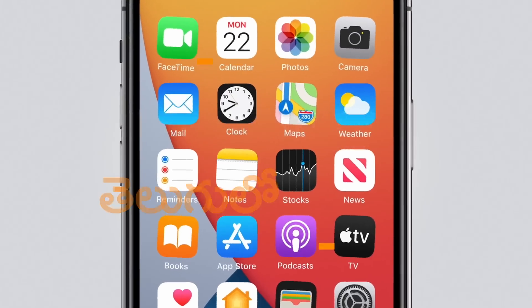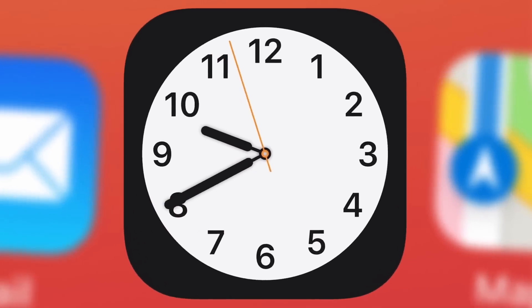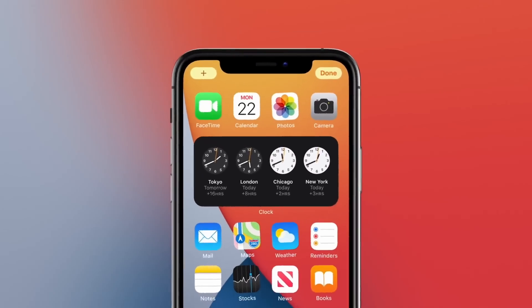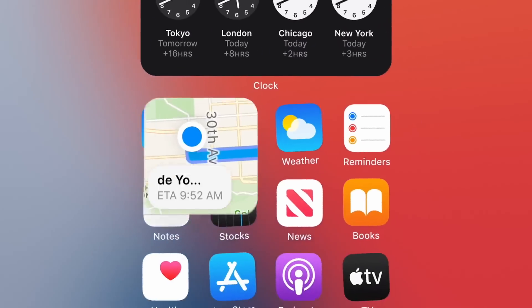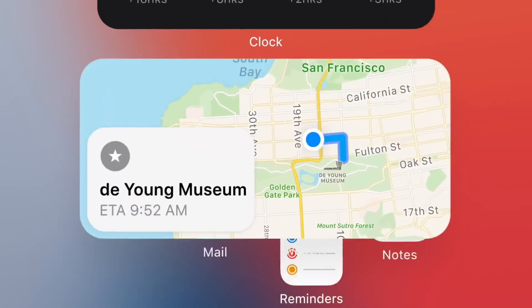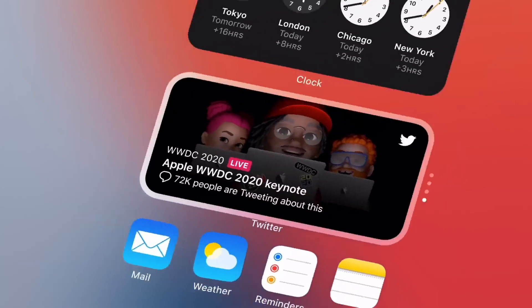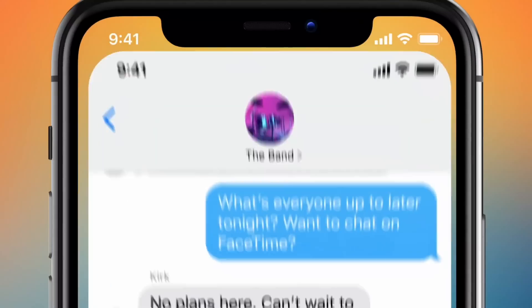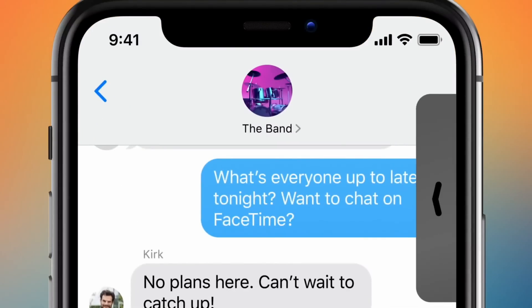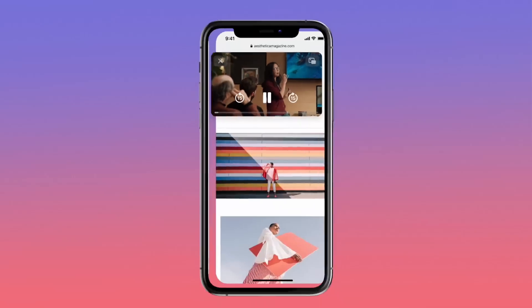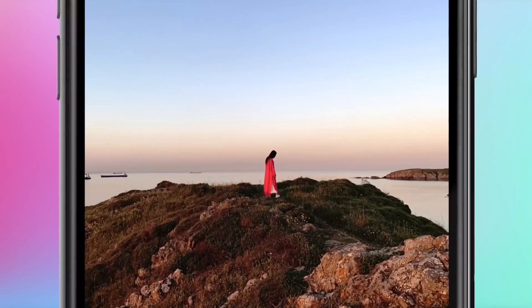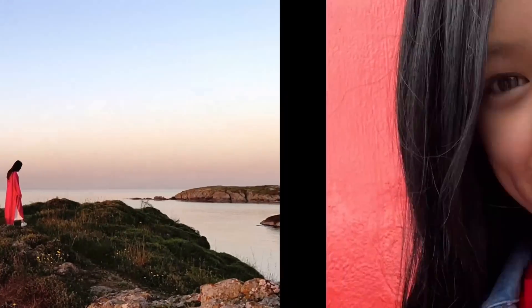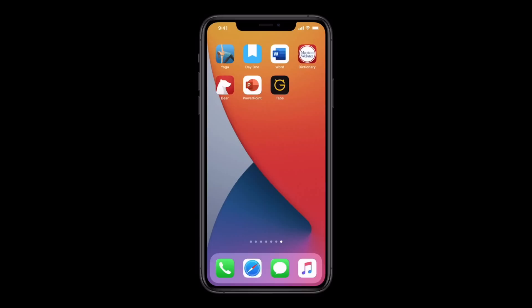First, we have a little bit of mobile vision. iOS 14 will release. So what happens in iOS 14? On the home screen, we have a new App Library.